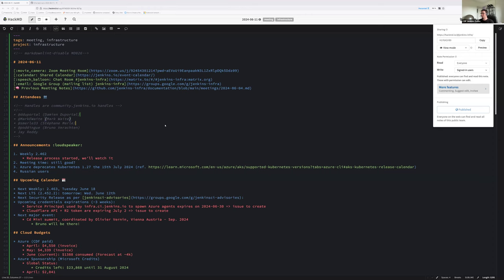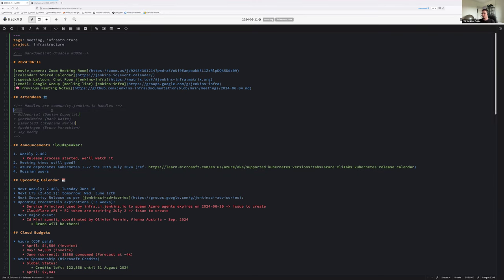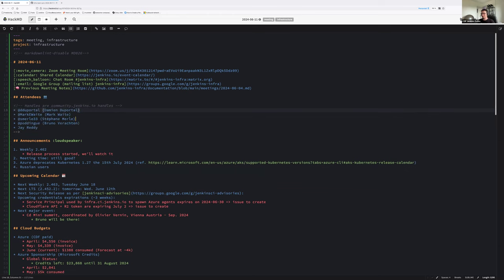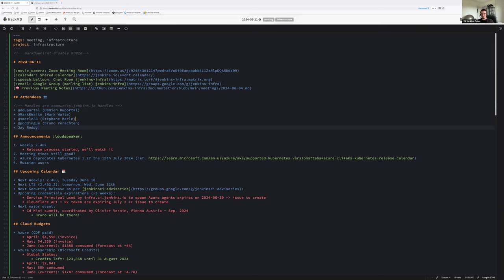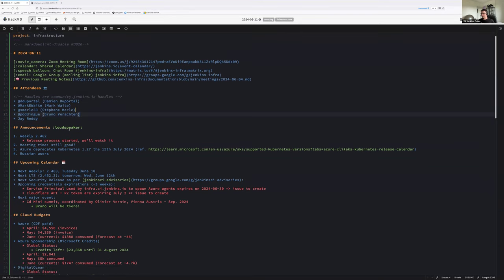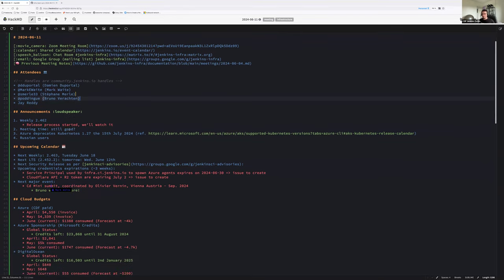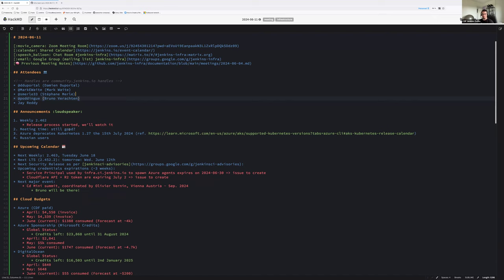Hello everyone, welcome to the Jenkins SIG Infrastructure weekly meeting. Today we are 11 June 2024. Around the virtual table we have Damien du Portal, Mark Waite, Stefan Merl, Bruno Verharten and Jay Reddy. We don't have Ervi as far as I can tell. Let's get started with announcements. The weekly release 2.462 has successfully started. Since we changed the team meeting time, when we have the meeting we cannot see the result - it's currently building. Last week everything went fine, as usual no problem to mention about the weekly release.